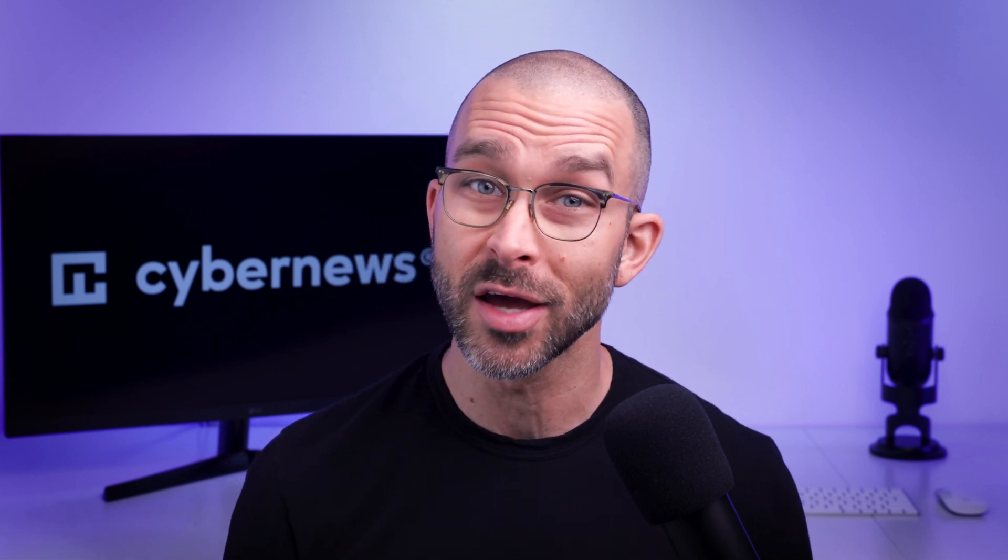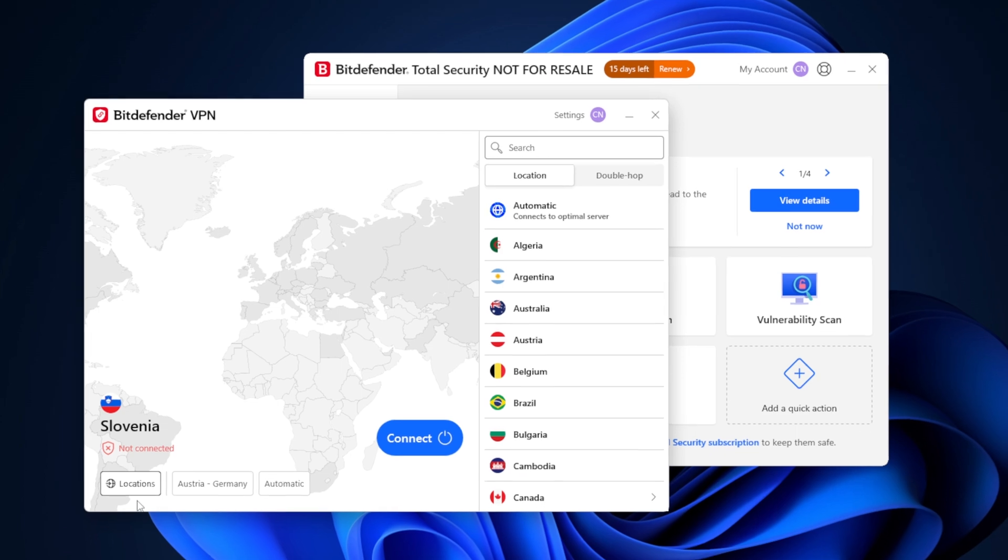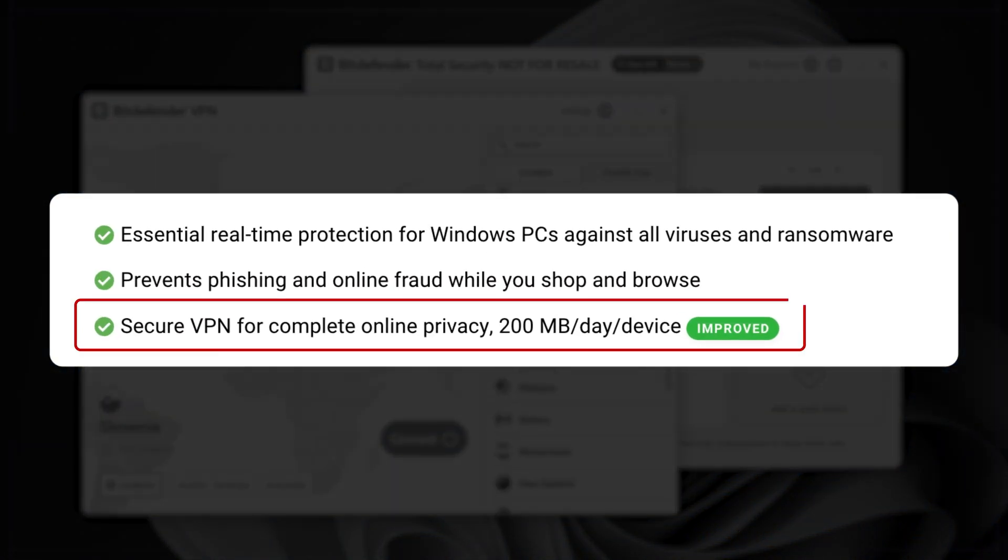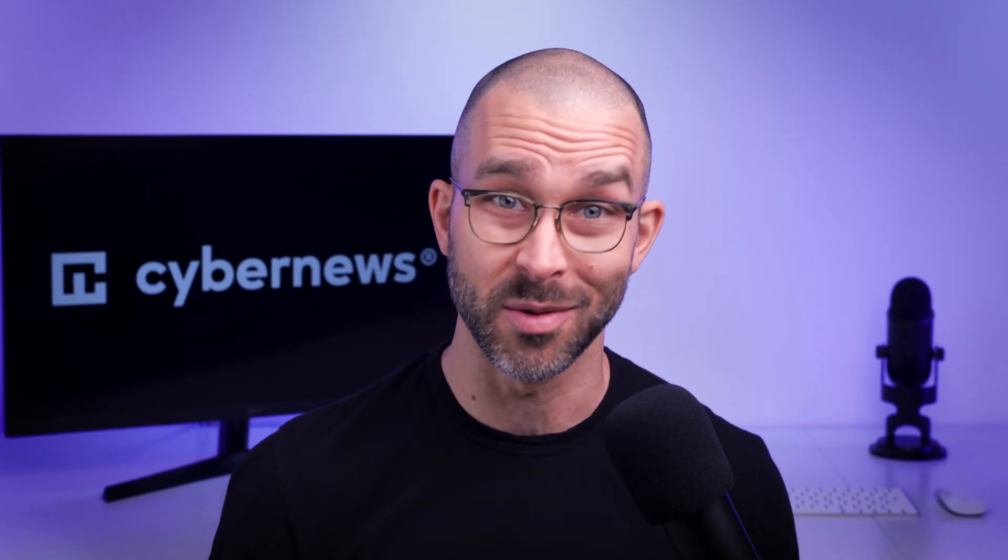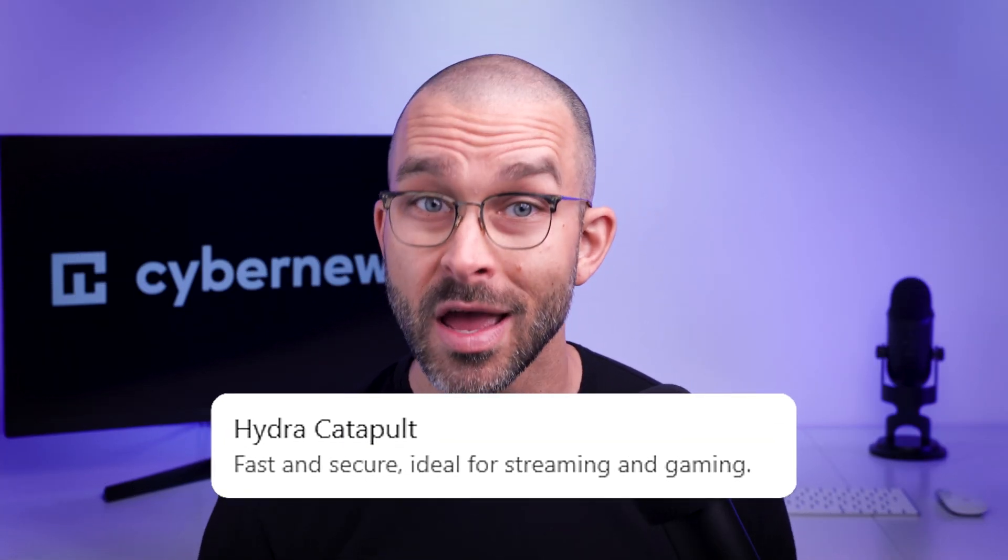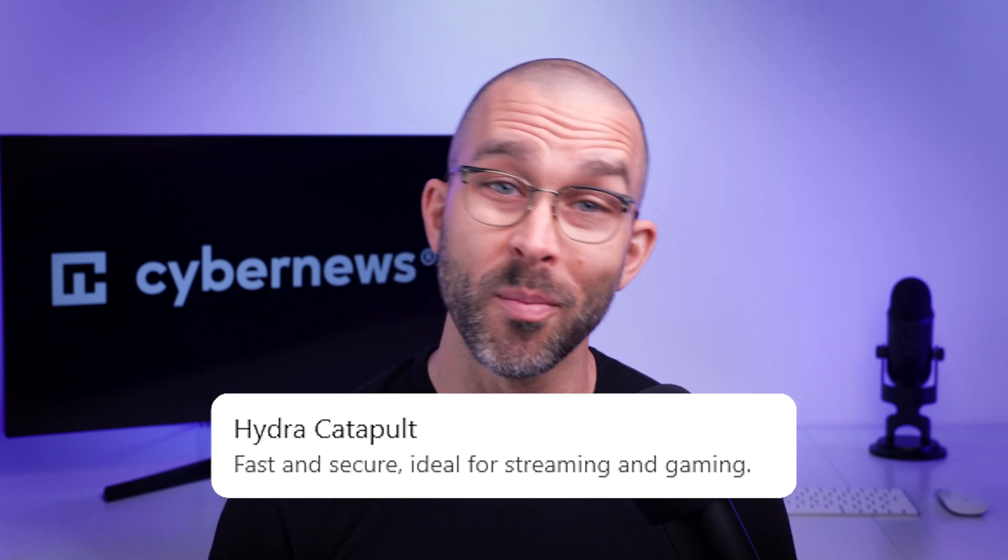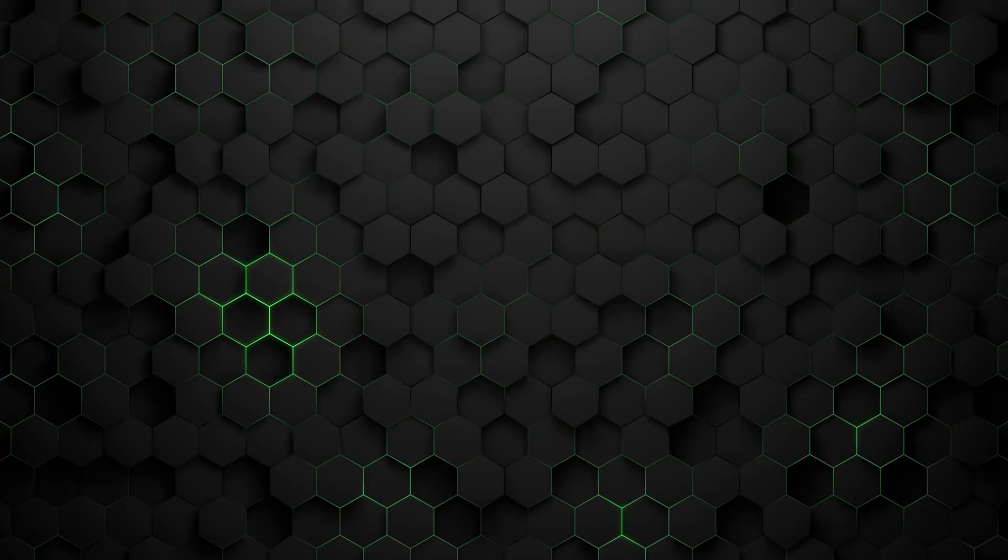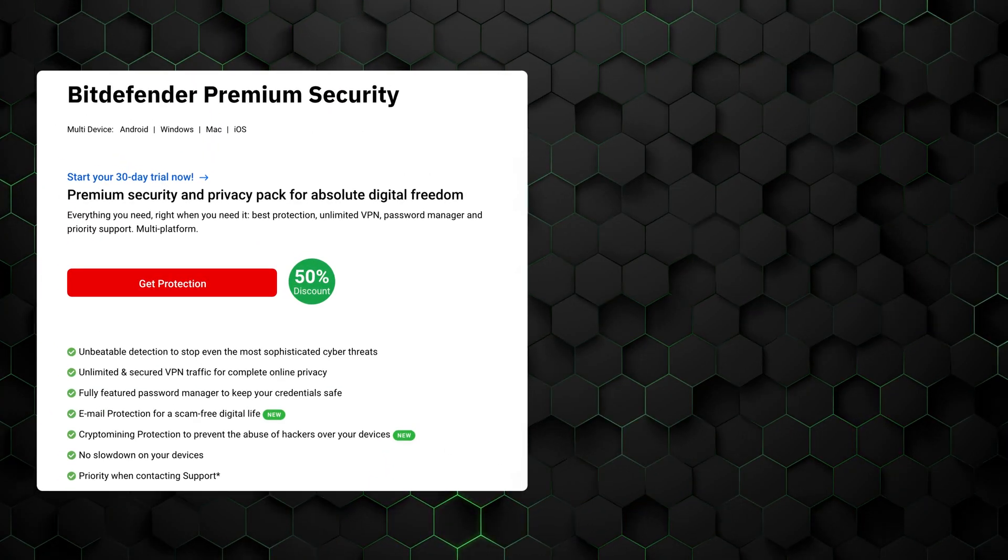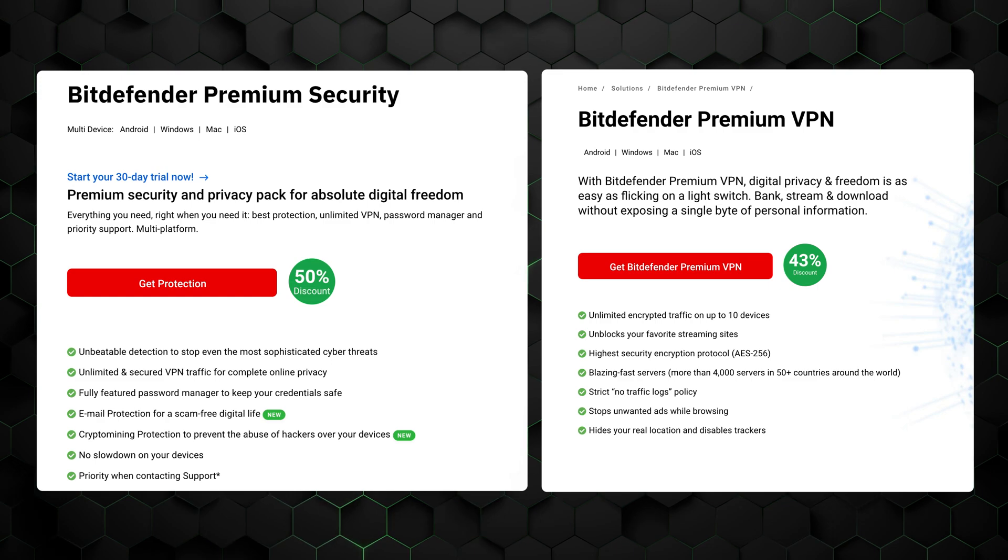While Bitdefender has a variety of tools and features, like most of the top antivirus providers, the VPN it offers is a bit lackluster. The data limit on the basic plan is too restrictive, so it's not really possible for daily use. And Bitdefender only offers one tunneling protocol, Catapult Hydra, which is not the most versatile or modern. To make this VPN truly usable, you'll have to upgrade to the premium security or premium VPN plans.